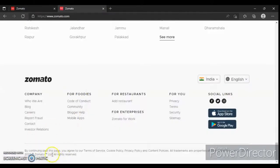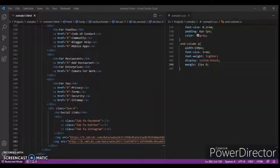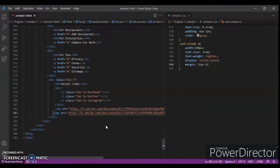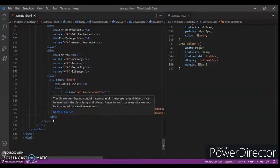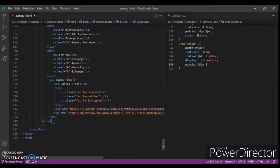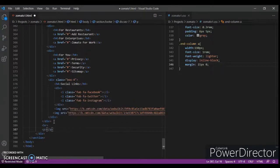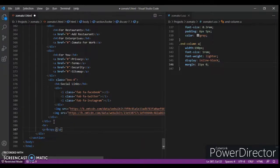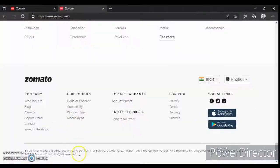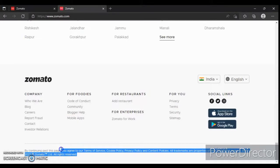Now we are going to write this bottom section, so get back to the code and write the hr tag. Then write a p tag for copyright. Copy and paste the copyright text with Ctrl+C.